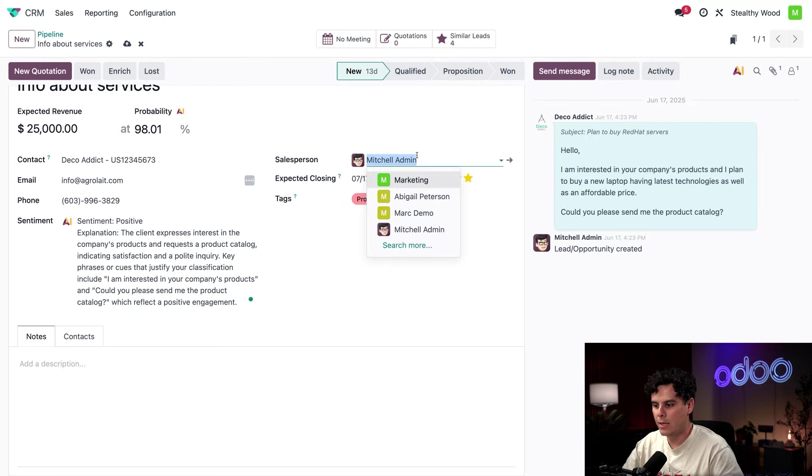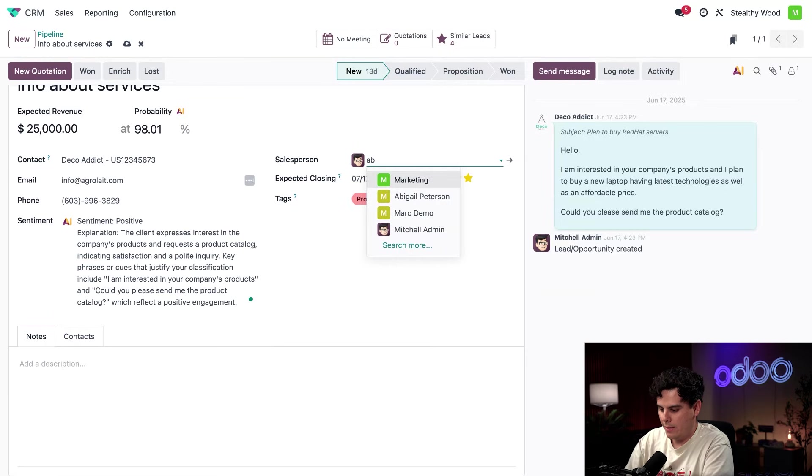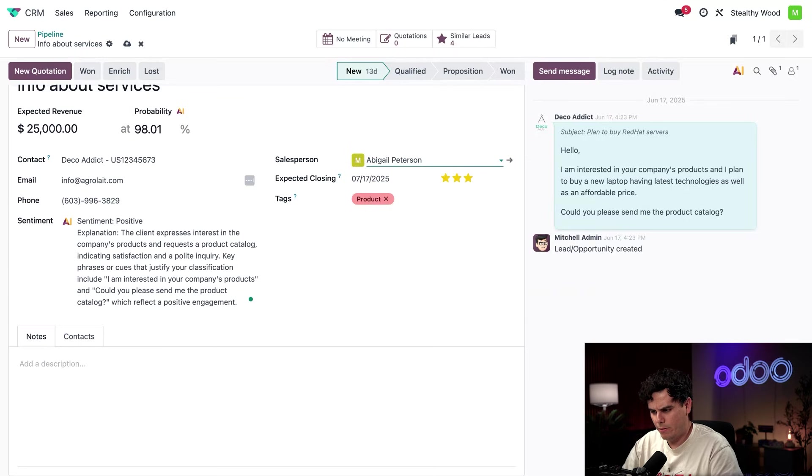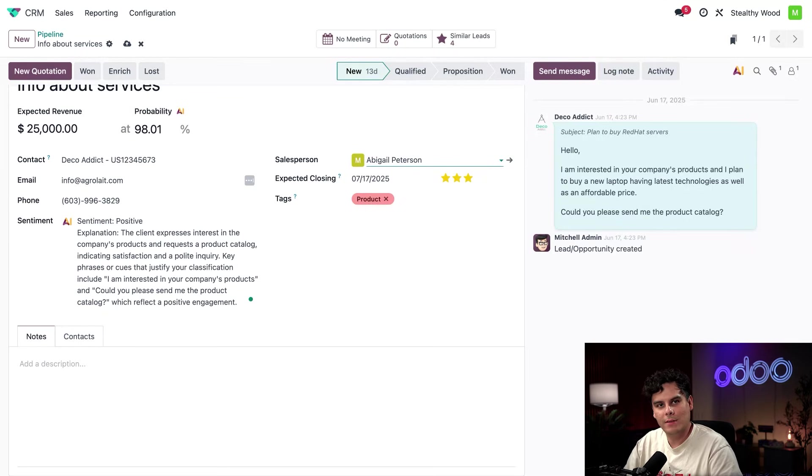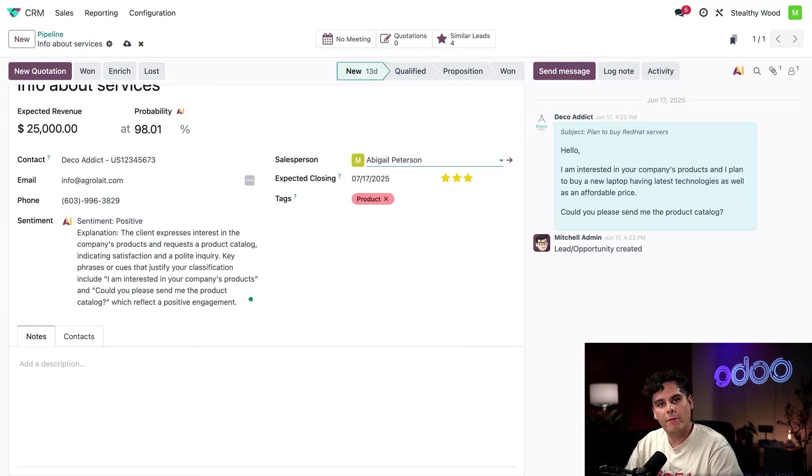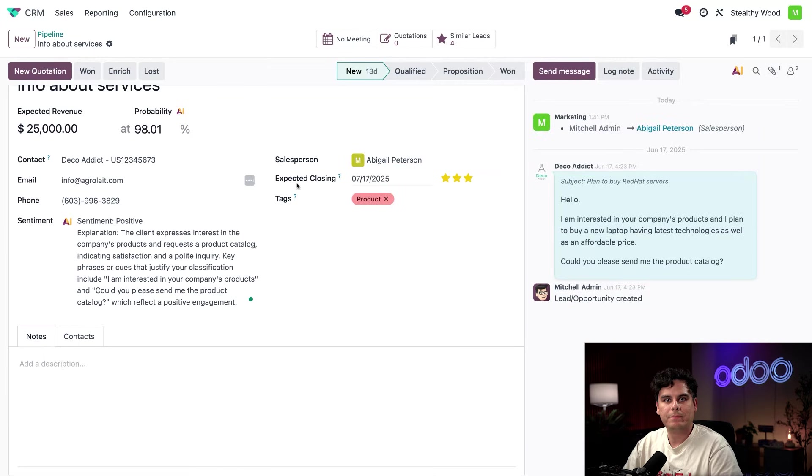So we're actually going to change it right now. I don't think we need a nice person like Mitchell Admin doing this. We need a new person, Abigail Peterson, as is usual. So it's actually going to be easier for them to test their sales skills on someone who is already so interested in what we have to offer. Let the newbie try this out.